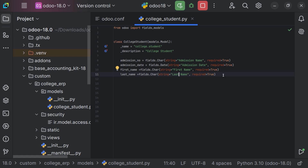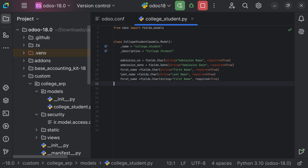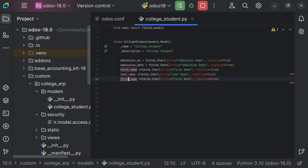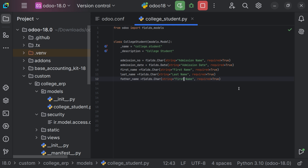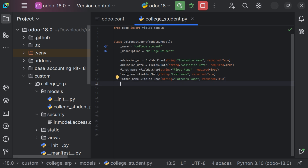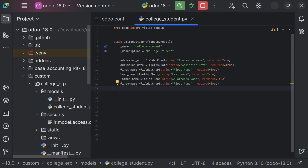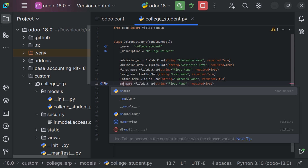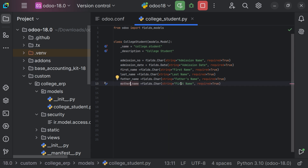Now we want to add father's name and mother's name. Let's set the field name as father_name, and here the string will be 'Father's Name' — use an apostrophe S. And we just want to provide the mother's name as well. So the field name is mother_name, and let's change the string to 'Mother's Name'.